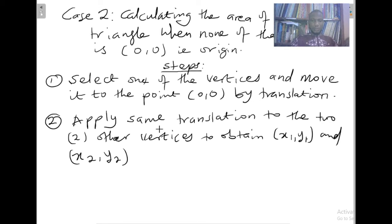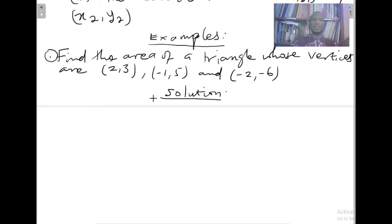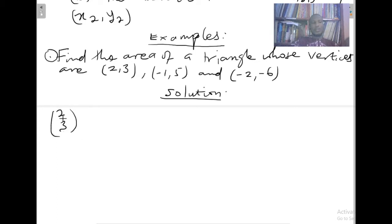We can go back and use the same formula we used in case one. Here is an example: find the area of a triangle whose vertices are (2, 3), (−1, 5), and (−2, −6). Let's go through the steps. I will select the first point, which is (2, 3). To translate this to the origin, we need to add (−2, −3) to it, since two plus negative two is zero and three plus negative three is zero.